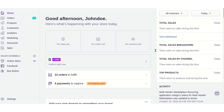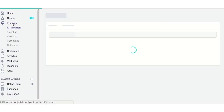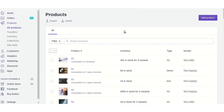To add products for auction, first visit your Shopify store backend and click on 'Products'. This shows the product listing — all the products you have added on your Shopify store. From here, select the product you want to add for auction.